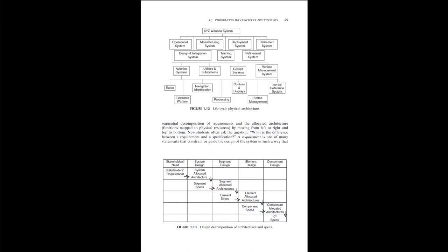Figure 1.13 depicts the systems engineering design process in terms of requirements and architectures in a similar manner as the waterfall process, showing sequential decomposition of requirements in the allocated architecture where functions map to physical resources by moving from left to right and top to bottom. New students often ask the question: What is the difference between a requirement and a specification? A requirement is one of many statements that constrain or guide the design of the system in such a way that the system will be useful to one or more of its stakeholders.